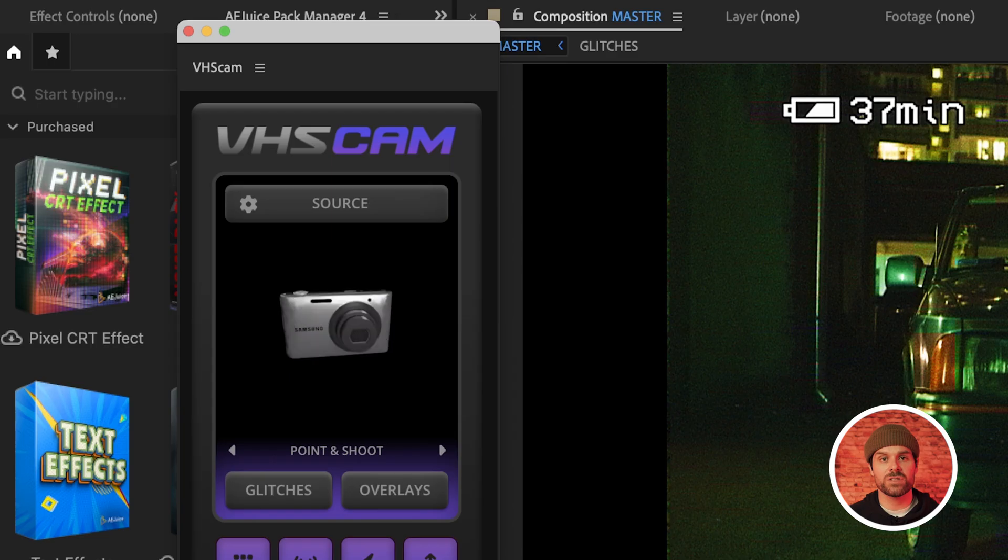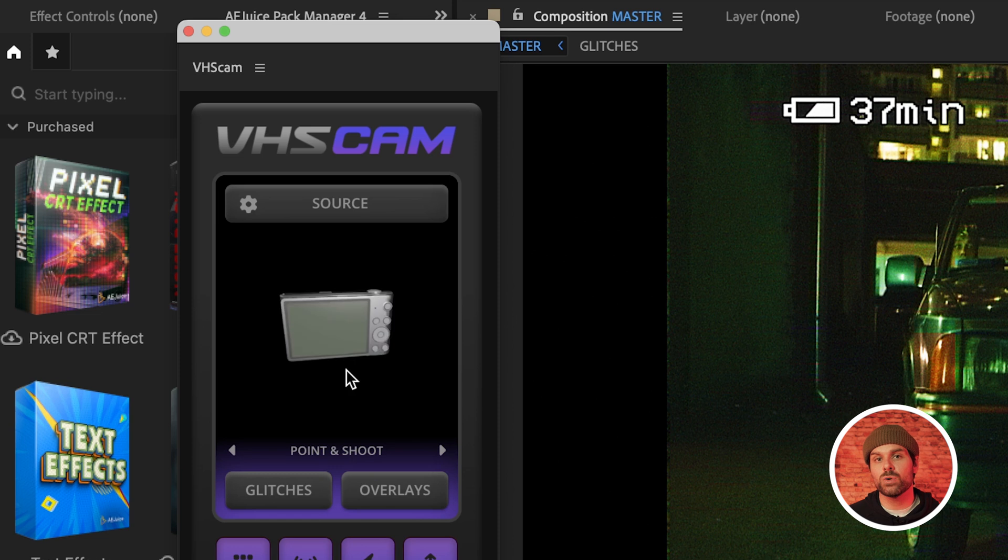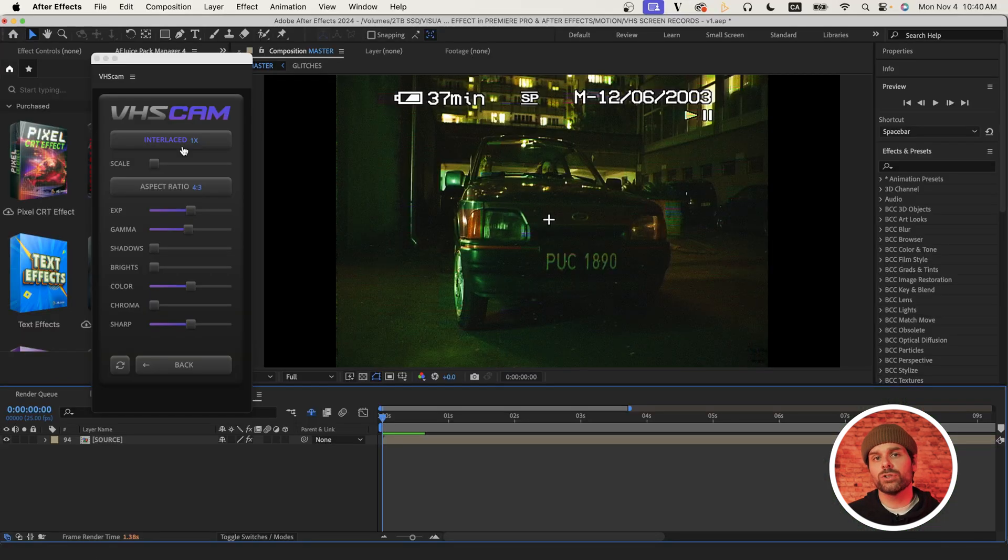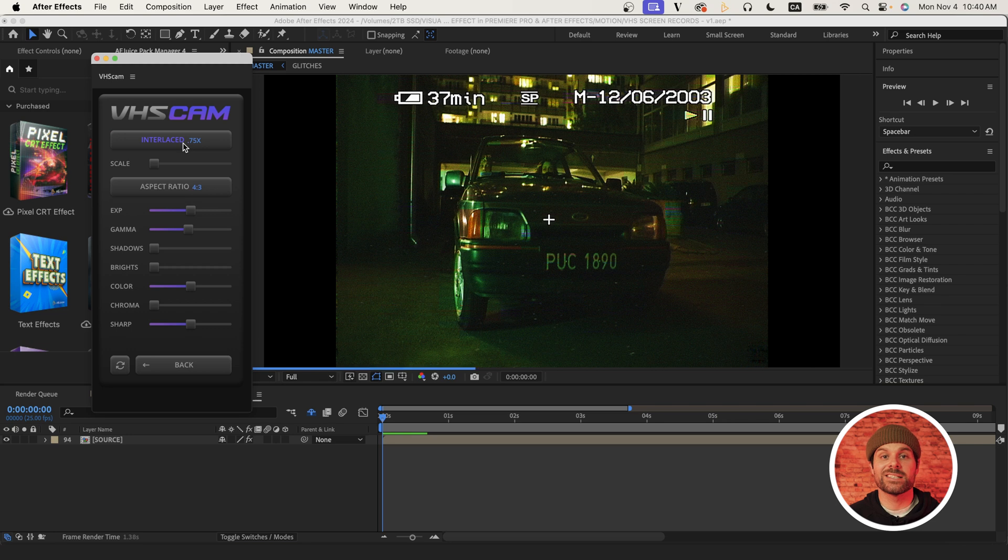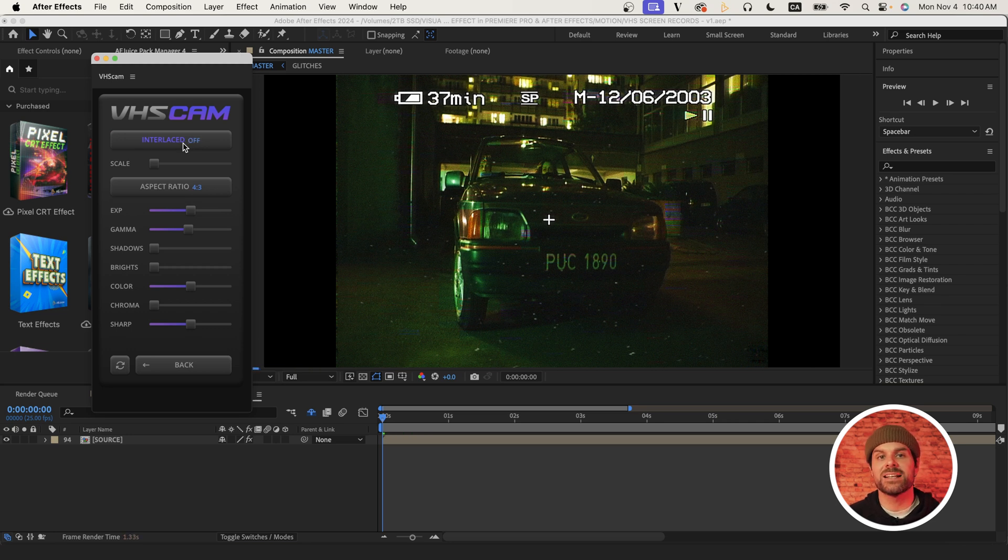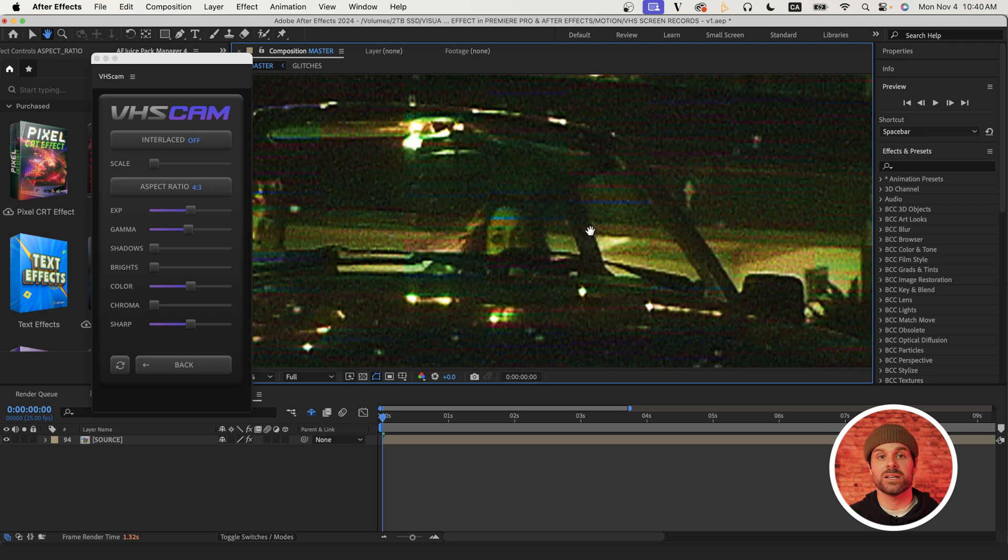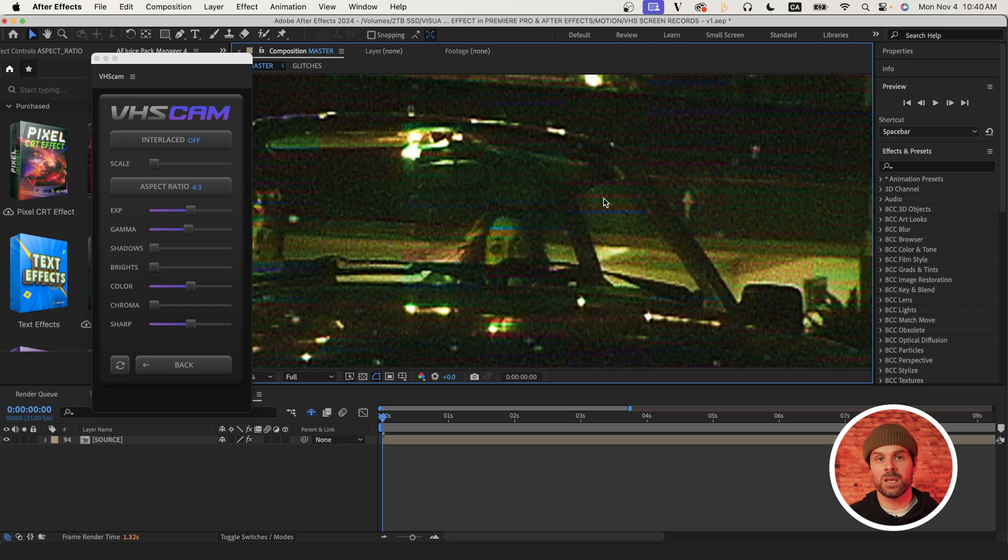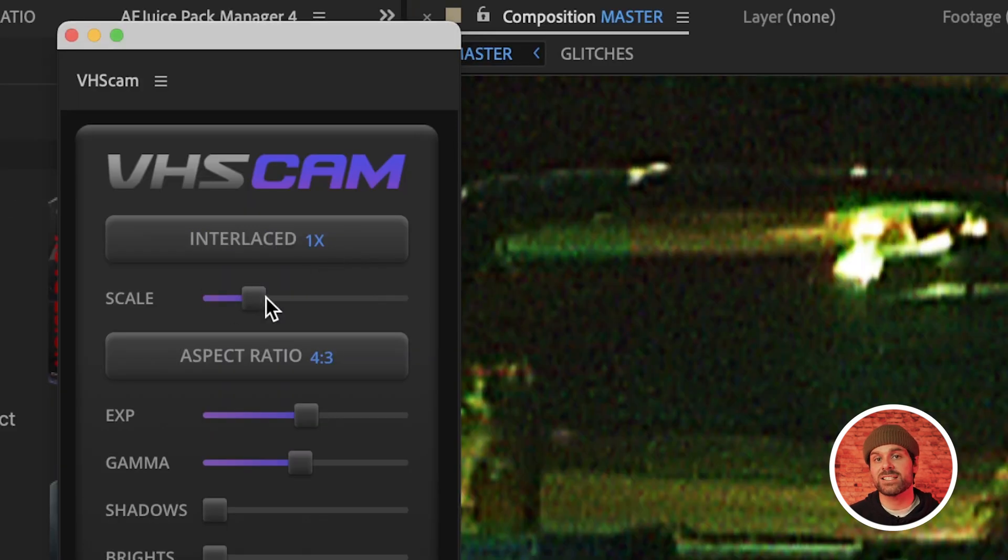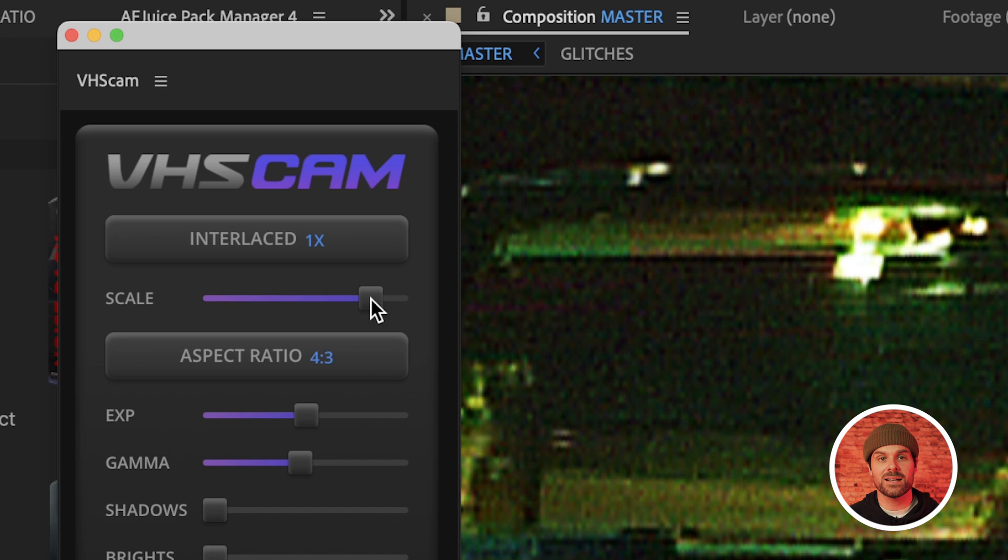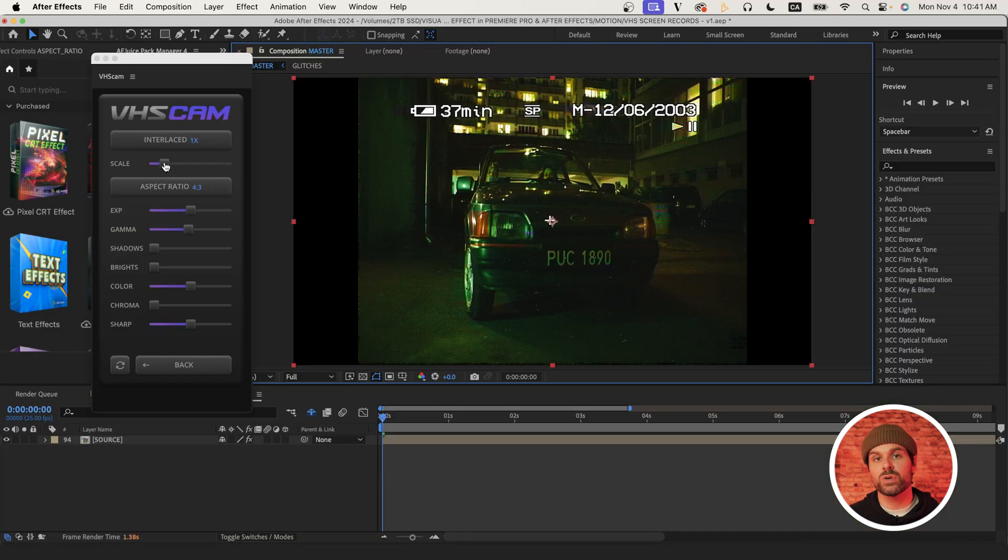Now lastly, if we head up to source from our main menu, we can really dial in our effect using these custom settings. If we filter through our interlaced settings, you'll see it increases the intensity of the interlaced footage, which is common on different VHS style cameras. We can also use this scale slider below to increase the spacing between the scan lines to increase the effect itself.